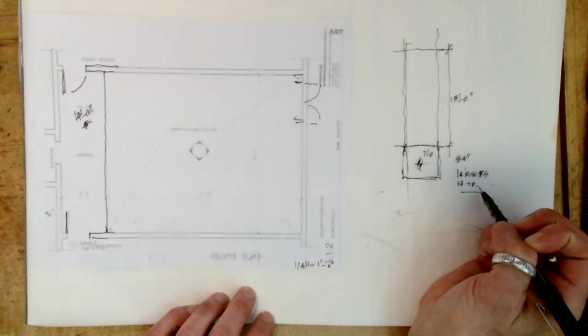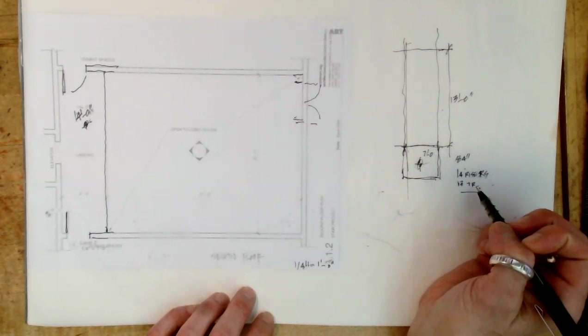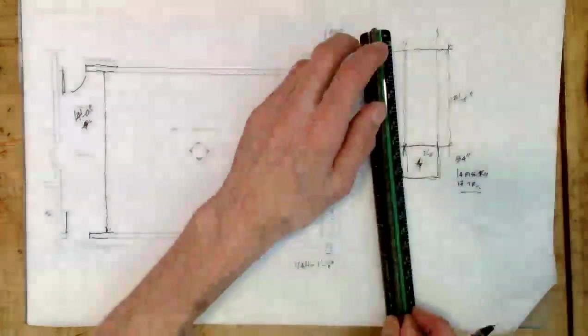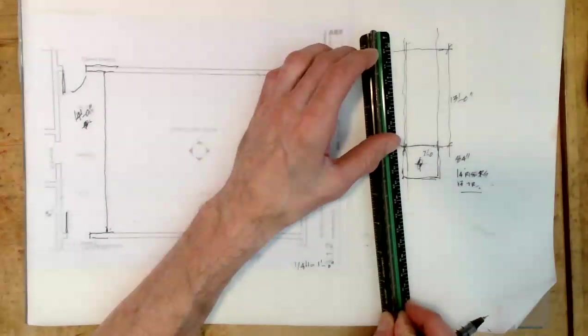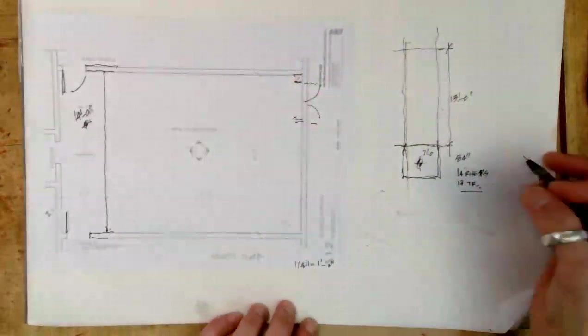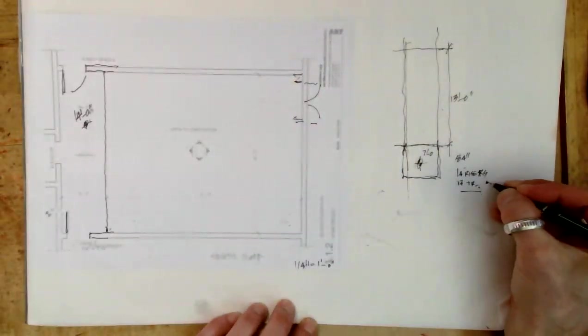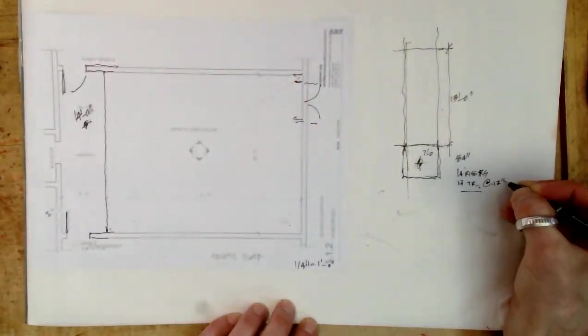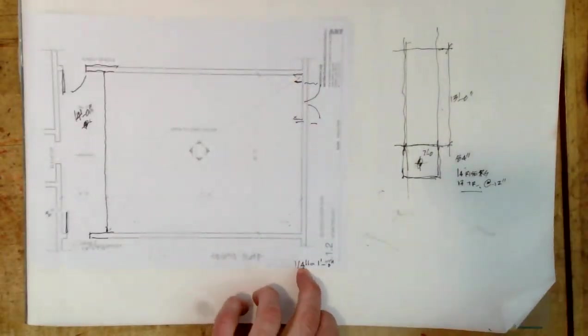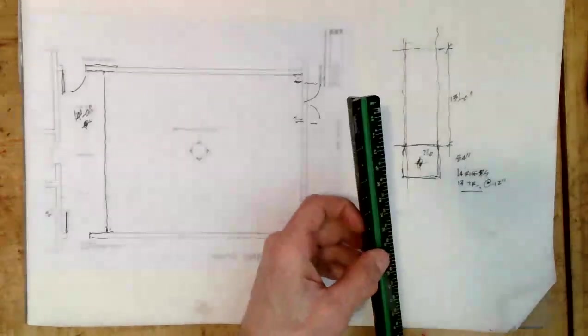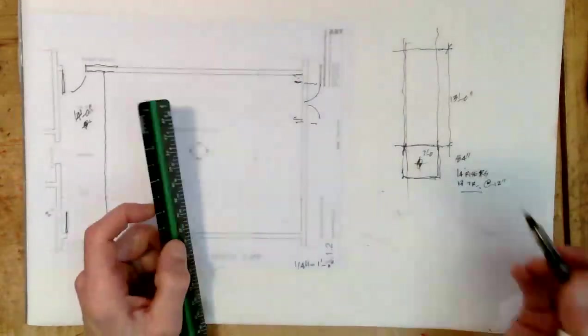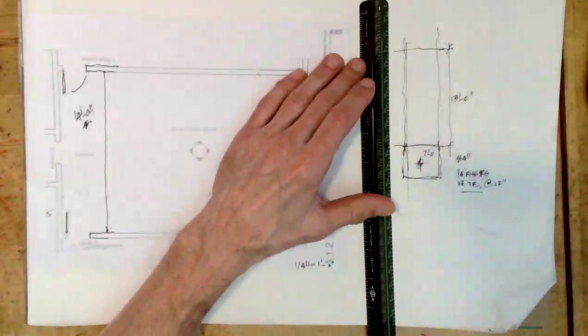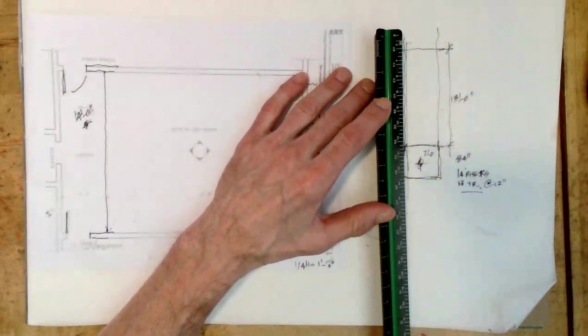So this dimension is 13 feet. Each tread is a quarter-inch at quarter-inch scale, because the treads are 12 inches. So I'm not going to draw every single one of them.